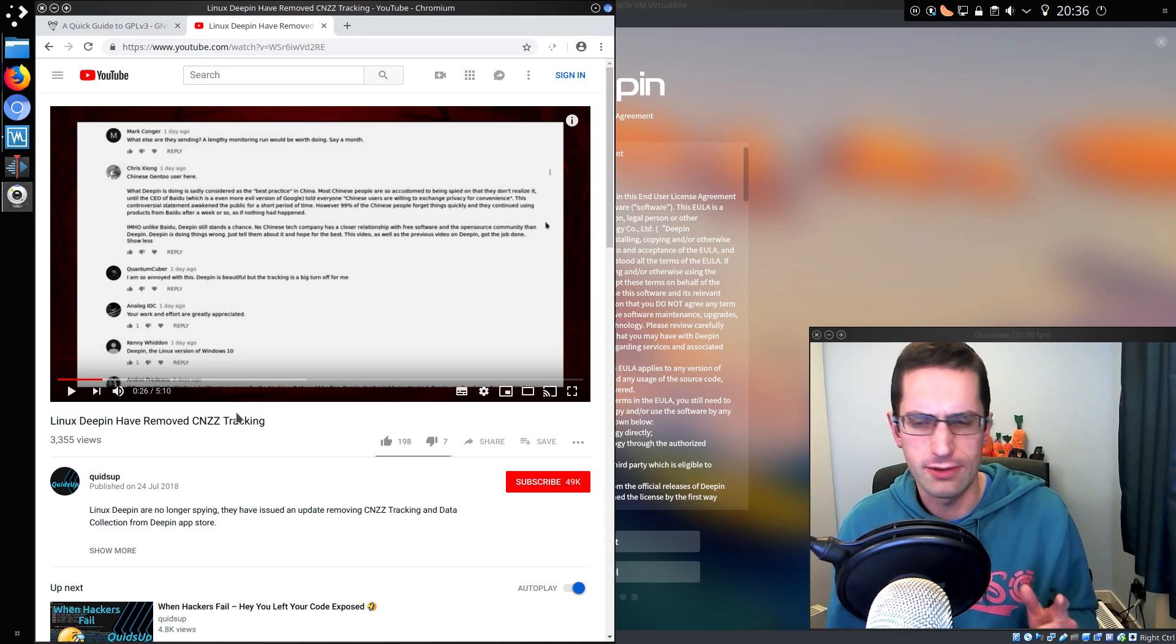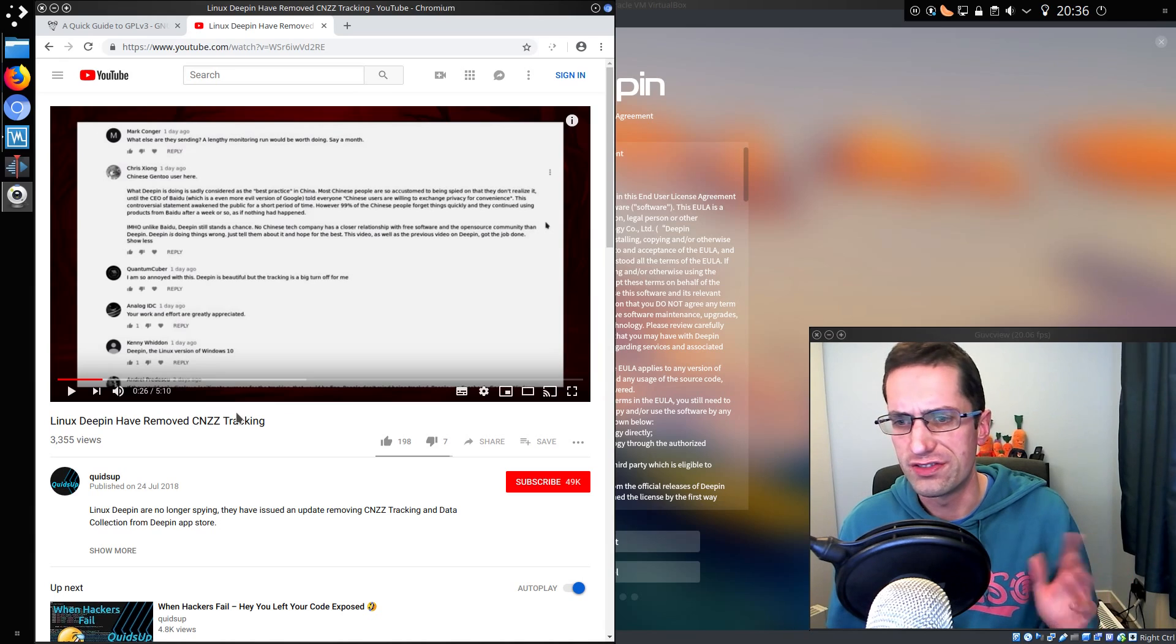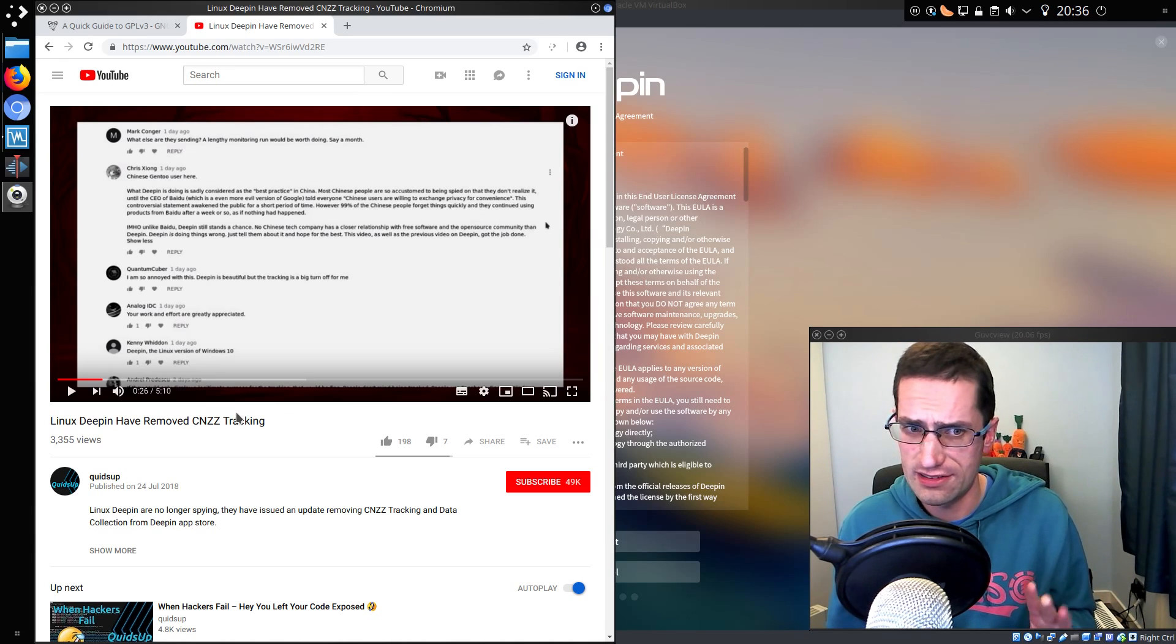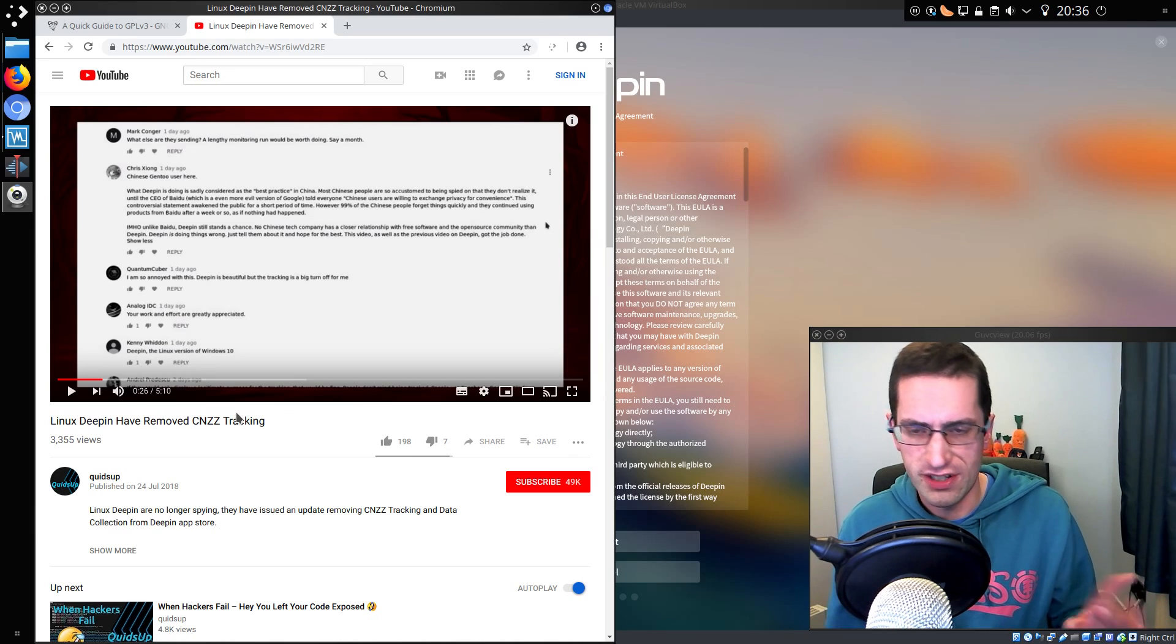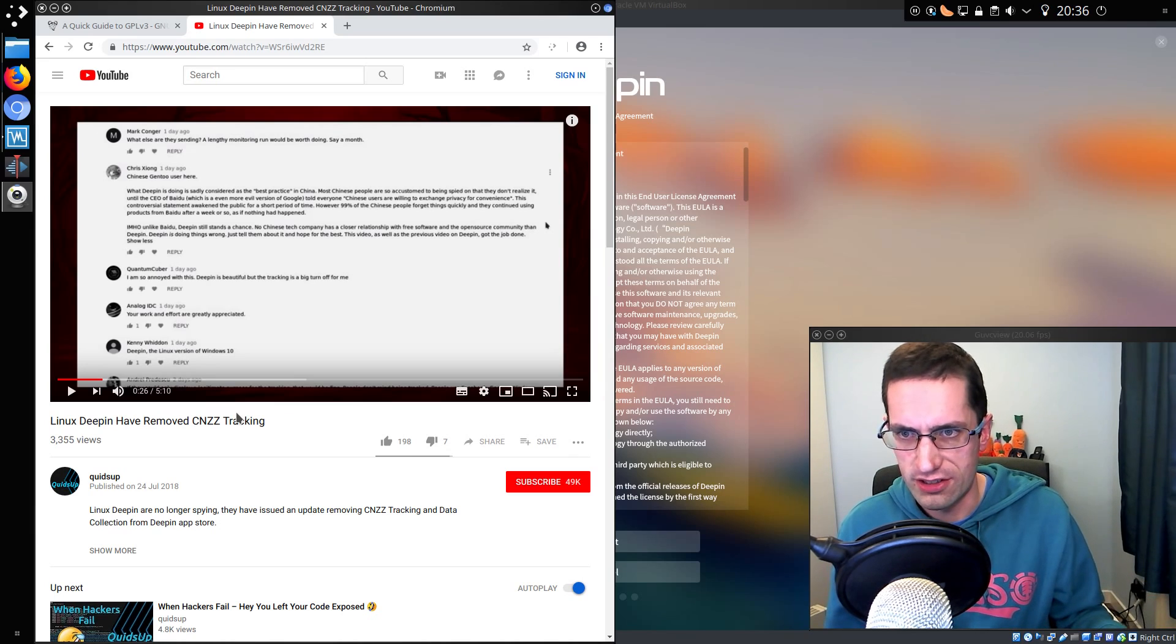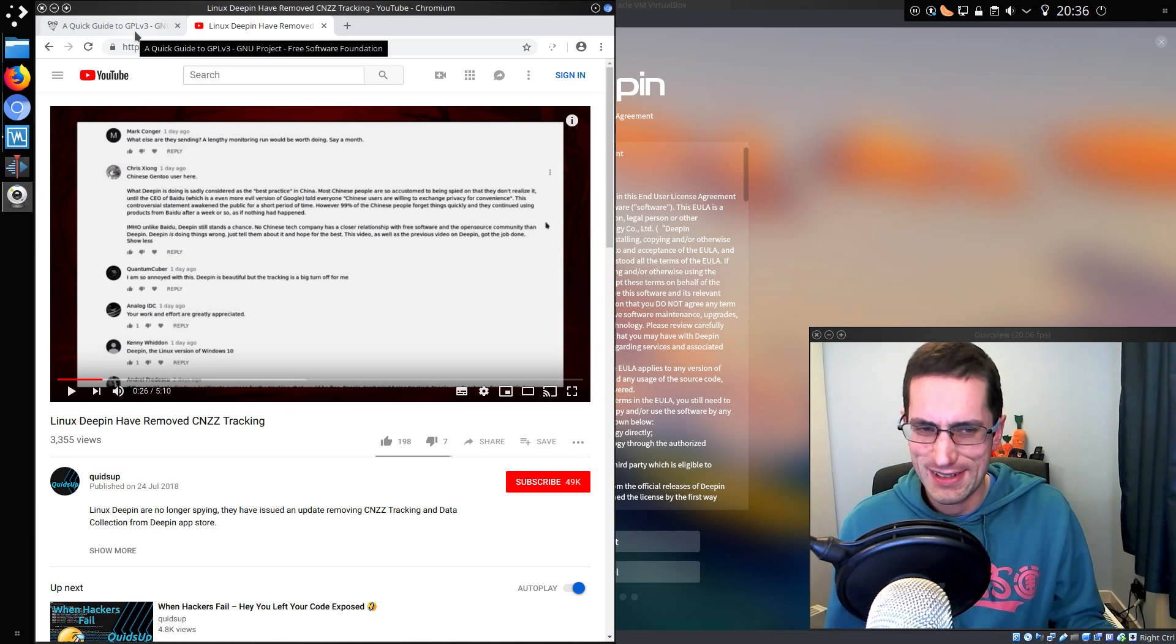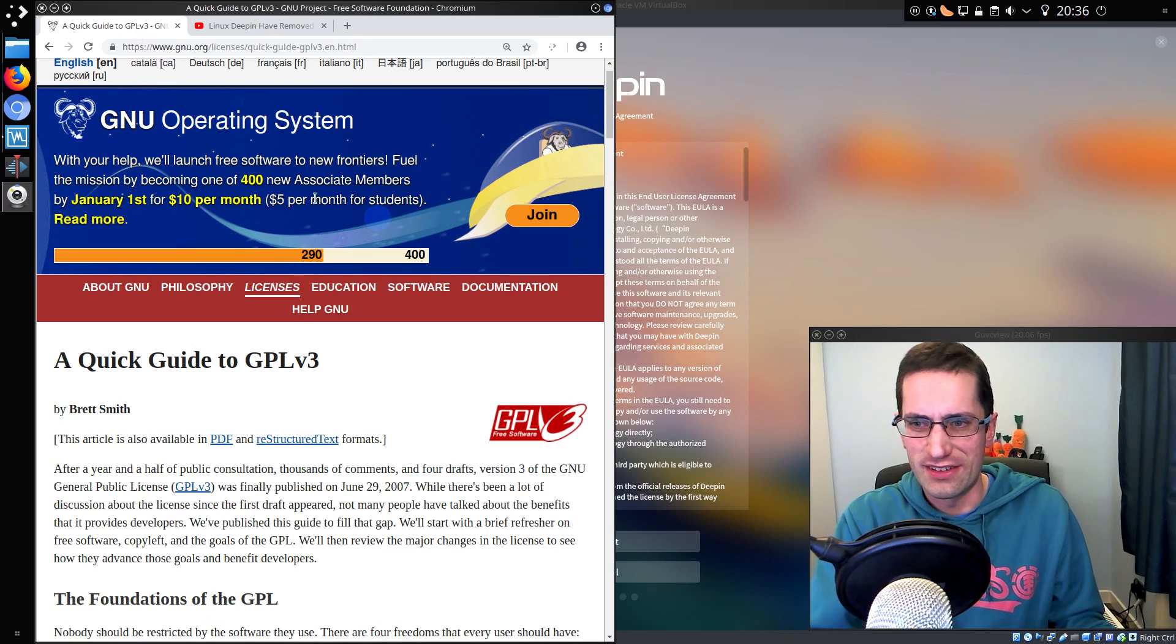There was no End User License Agreement before with Linux Deepin. And we're talking, what, version 15.7, 15.6? Was it 15.5 as well? I can't remember how far this goes back.